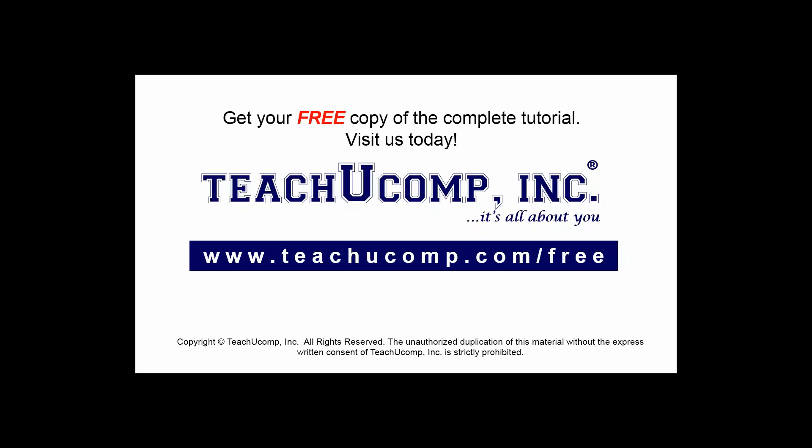Get your free copy of the complete tutorial at www.teachucomp.com/free.